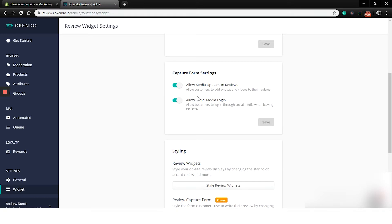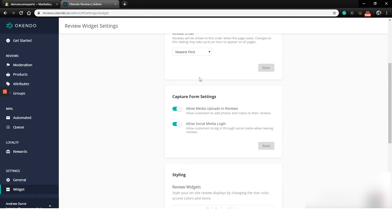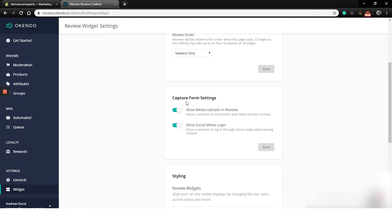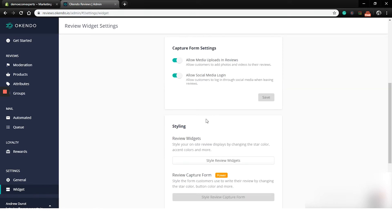In the capture form settings, we can choose if we want to allow media uploads like photos, for example, within the reviews and also social media logins. So that's pretty interesting. Why not? Let's leave both on and kind of see what it does. In the end, we are only left with the styling of everything.